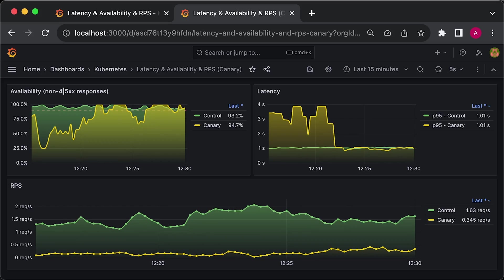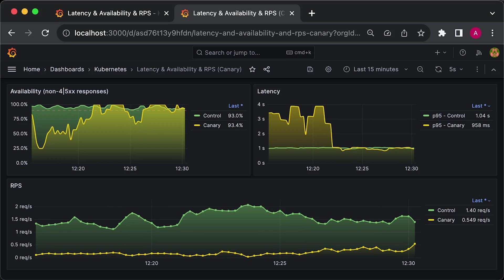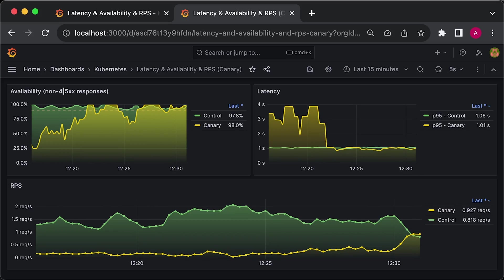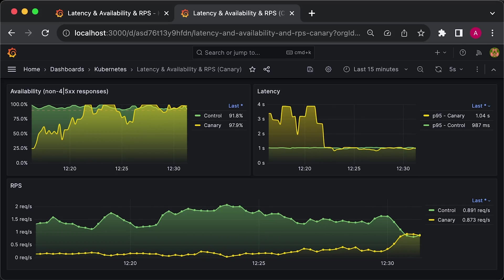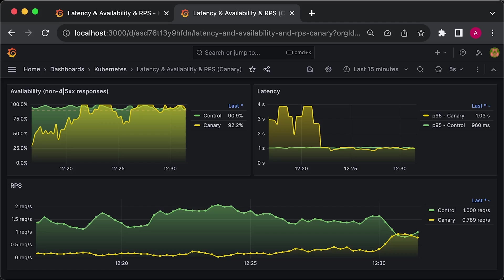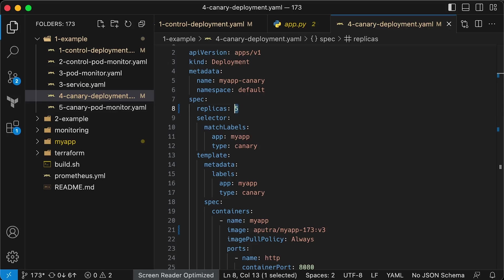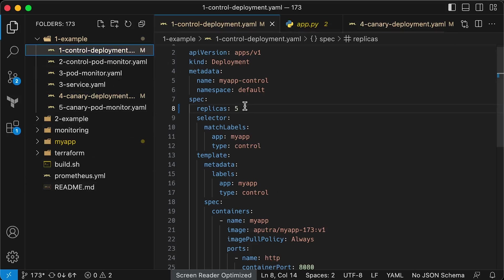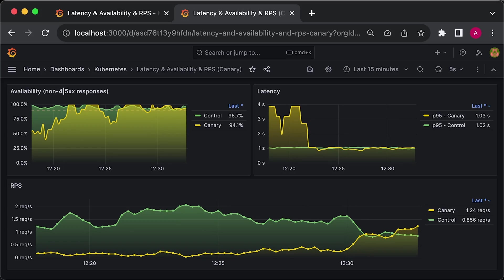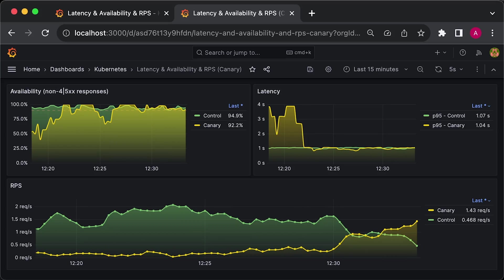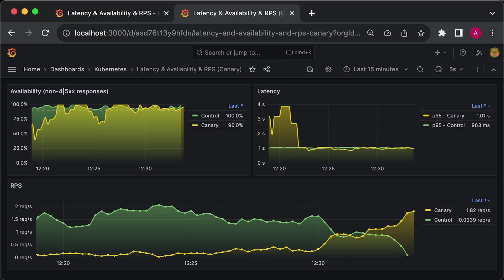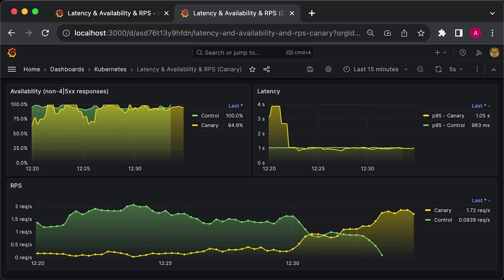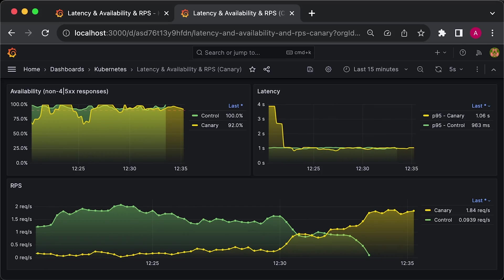50% is usually the final step. After reaching 50%, you either decide to roll back or if everything looks okay, we can scale down the control to zero replicas and scale up Canary up to 10 replicas. So this marks the deployment as complete and we have performed a Canary deployment.